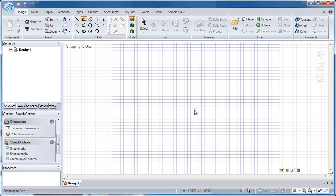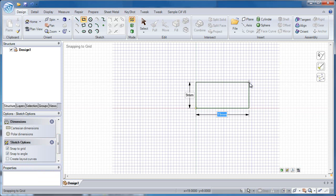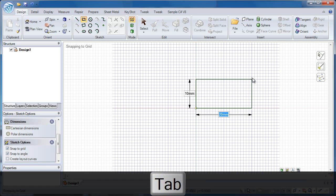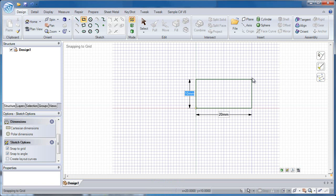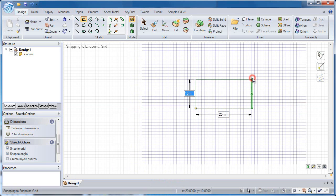So we'll start off by clicking on the center of the grid. And you see two different dimensions showing up on the screen. If I hit the tab key once I can go to the next dimension and change that. Or I can hit it again to go back. And I can go back and forth as much as I need to. Now 20mm and 10mm those happen to be the dimensions that I want. So I'm going to click once to lock in the location of that rectangle.